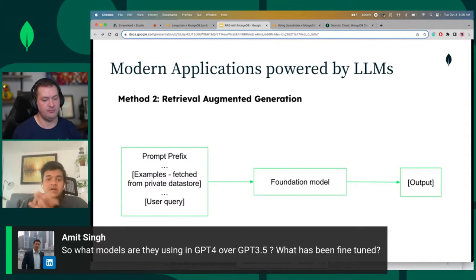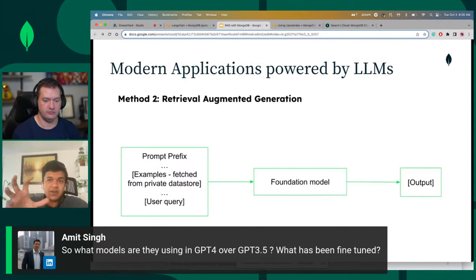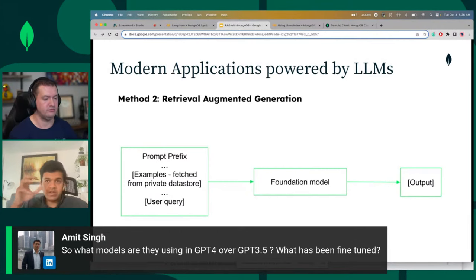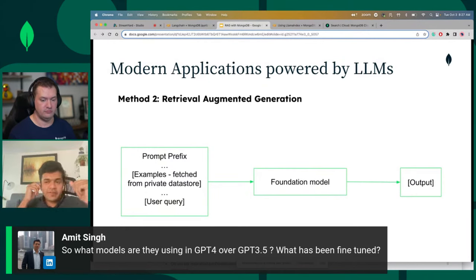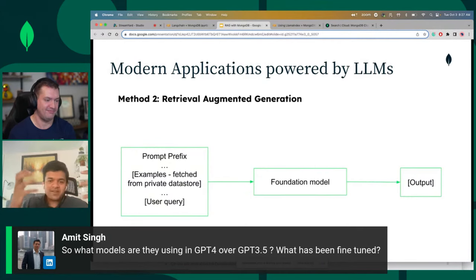GPT-3.5 and GPT-4 are really different generations of model released by OpenAI. There are differences in the architecture of the model — these are fundamentally different models. At this point, they didn't release a lot of information about what really made GPT-4 — how it's made, how it's different from 3.5. We just know it's trained on a lot more data, has a lot more parameters, et cetera.